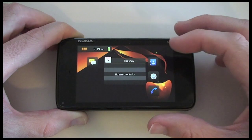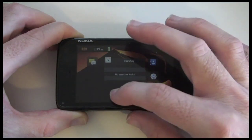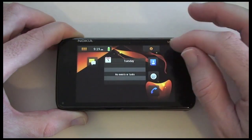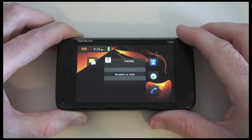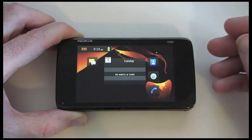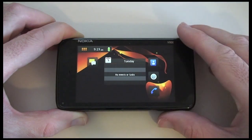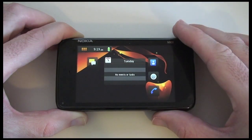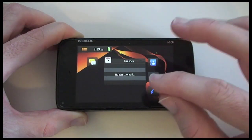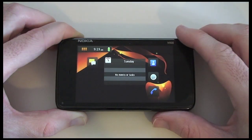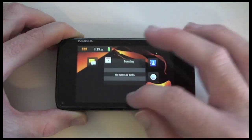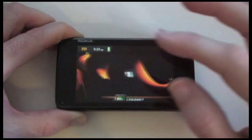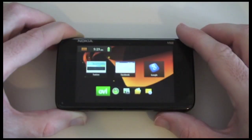The touch screen is fairly sensitive but I had to tap that done button about three times before it actually registered. I do find myself having to reach for the stylus on occasions because it reacts to that a lot better than using my finger. Let's pop back out to the main home screen by swiping across.